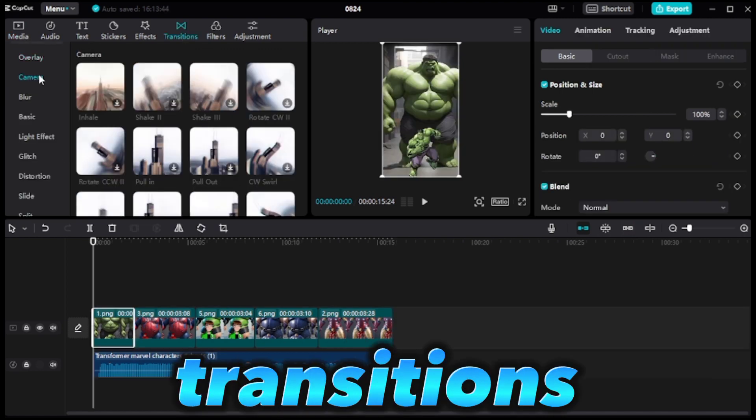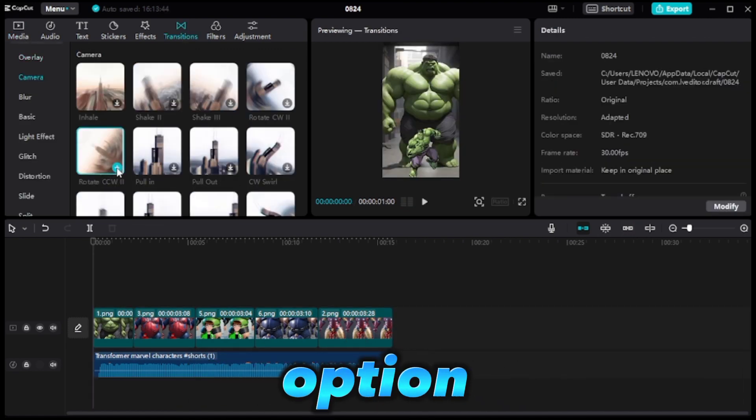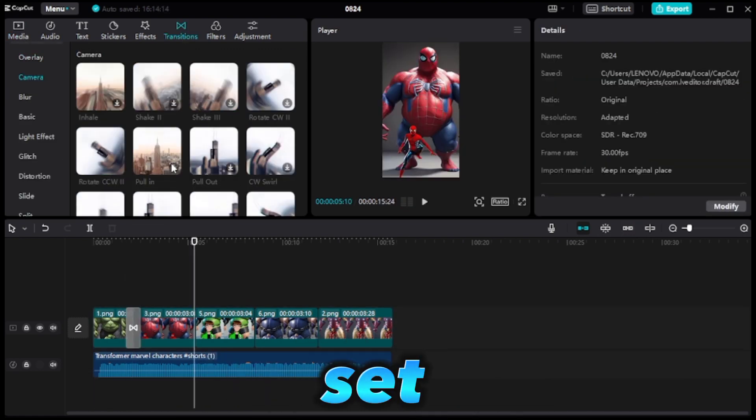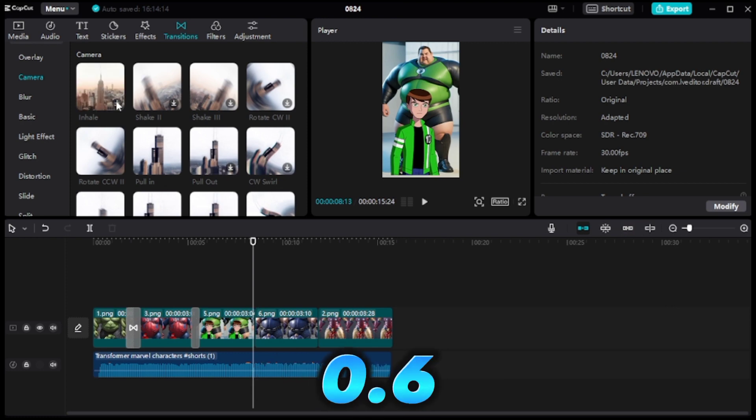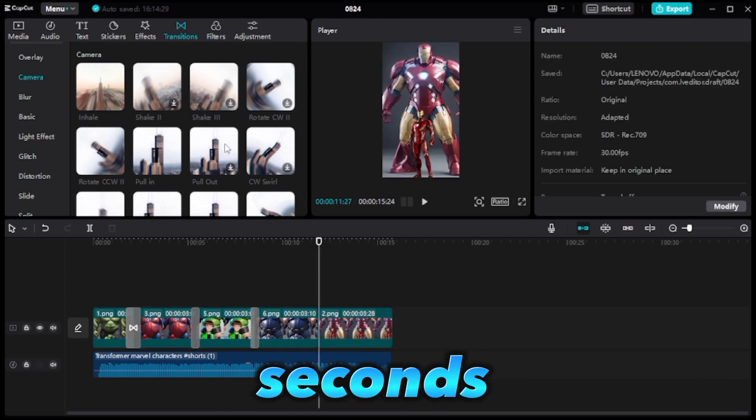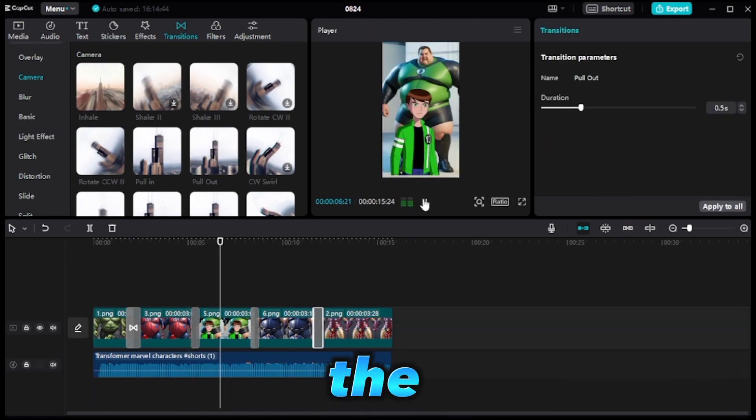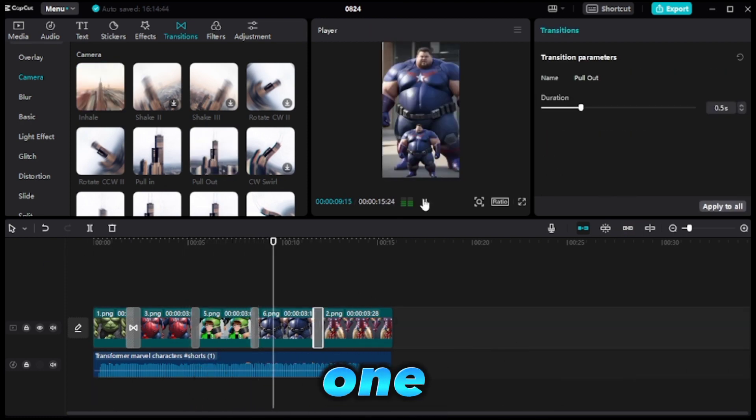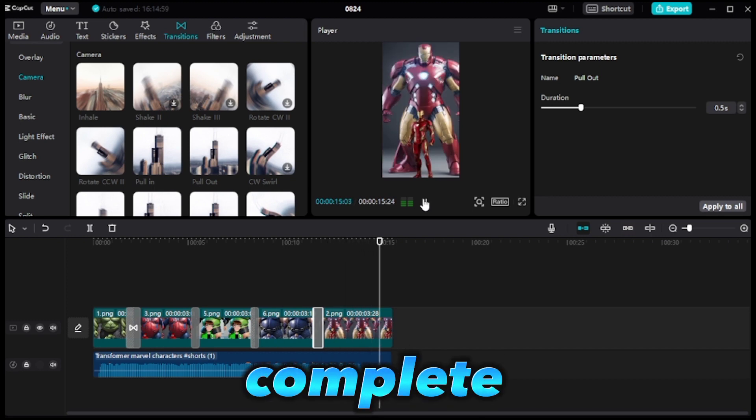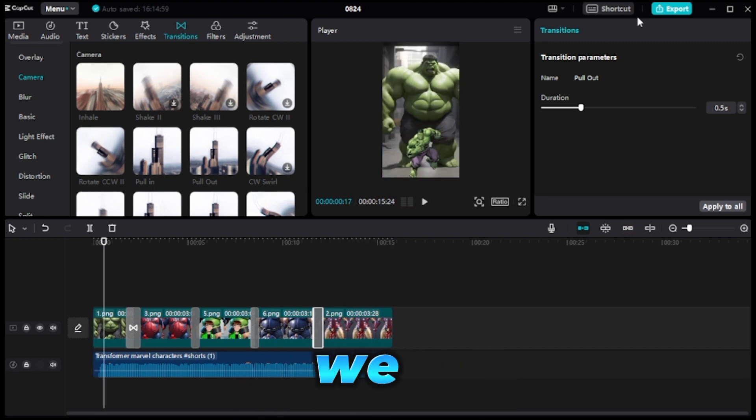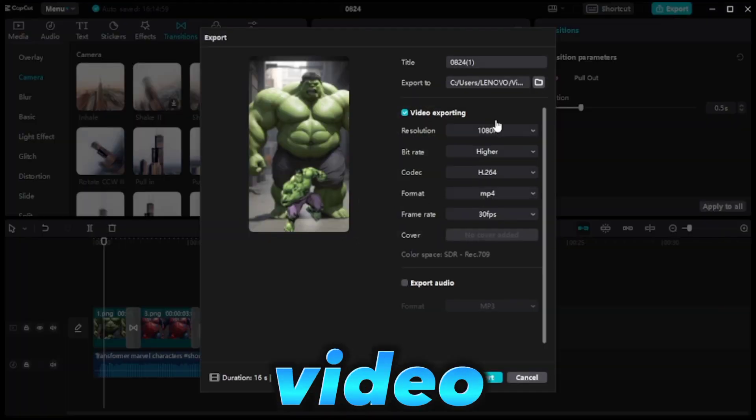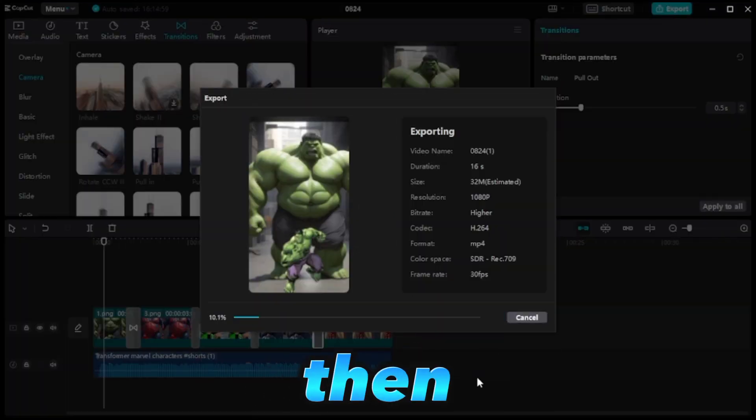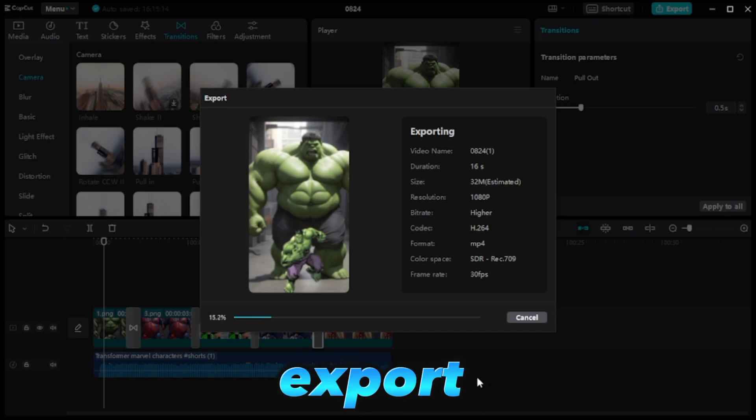Select the Transitions option, choose a left transition, and set the duration to 0.6 seconds. Our video now resembles the downloaded one. We're almost done. To complete the process, we need to export the video by clicking on Export and then Export again.